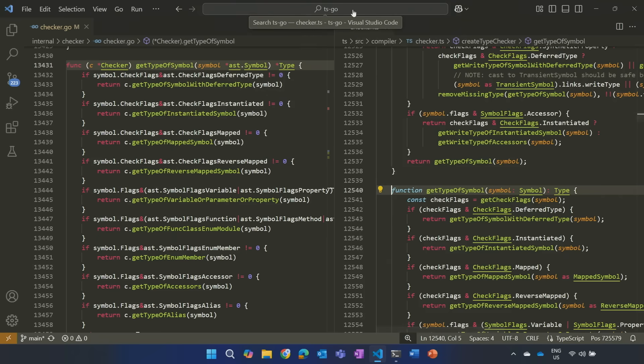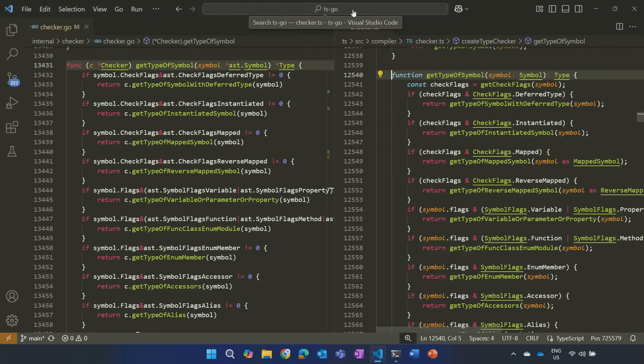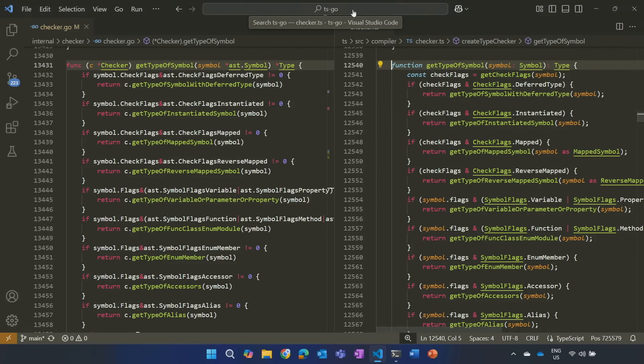There, and put them side by side. And really, you can see that this is a port. This is the same function with all the same code in all the same order, but in Go instead of in TypeScript.